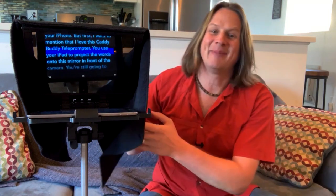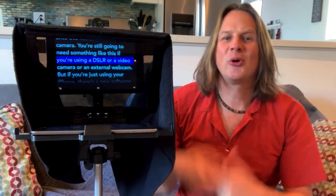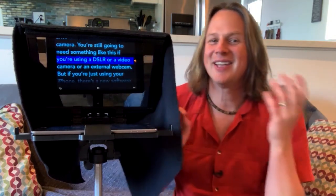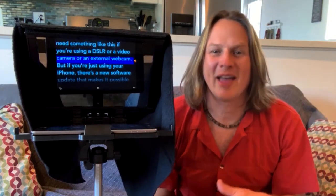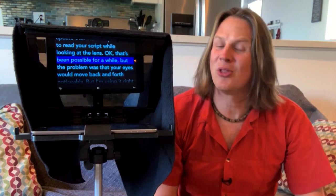I want to mention that I love this CattyBuddy teleprompter. You're going to still need something like this if you're using a DSLR or a video camera or an external webcam. But if you're just using your iPhone, there's a new software update that makes it possible to read your script while looking at the lens. It's been possible for a while, but the problem was that your eyes would move back and forth noticeably. But I'm using it right now, and hopefully you can't tell that I'm reading.